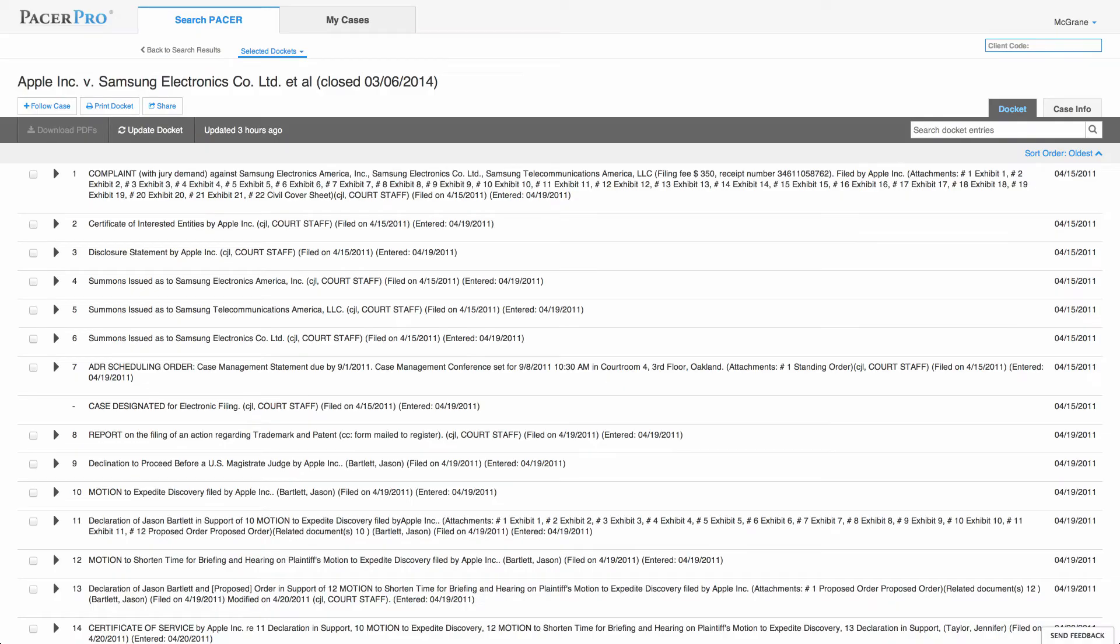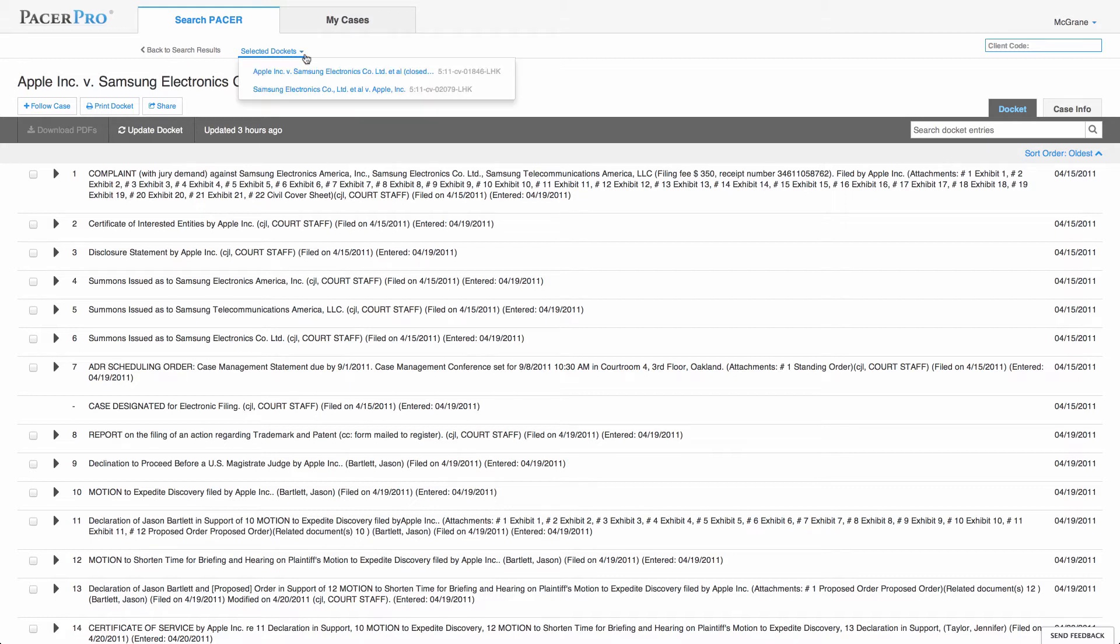Starting at the top of the page, we've made it easy for you to quickly navigate between the cases you've chosen to view from your search results page by including this handy selected dockets link.